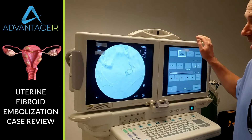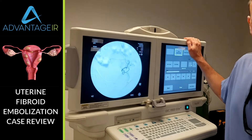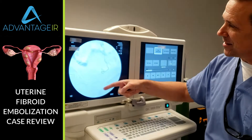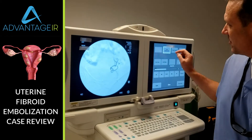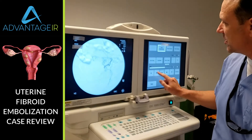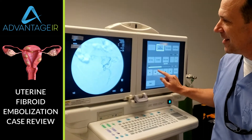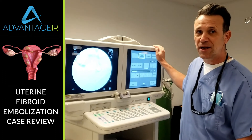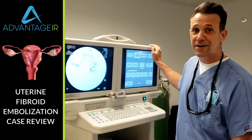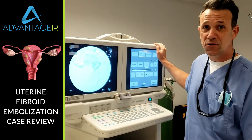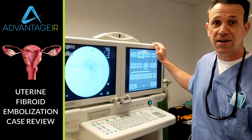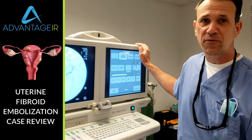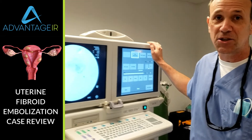Here we have our left uterine angiogram. What this is, is an angiogram where we have injected contrast dye in the left uterine artery. This patient has a markedly enlarged uterus — her uterus is 720 cc's,